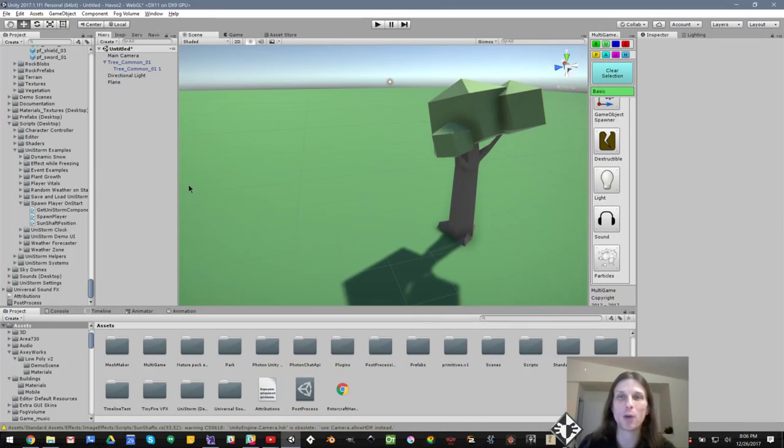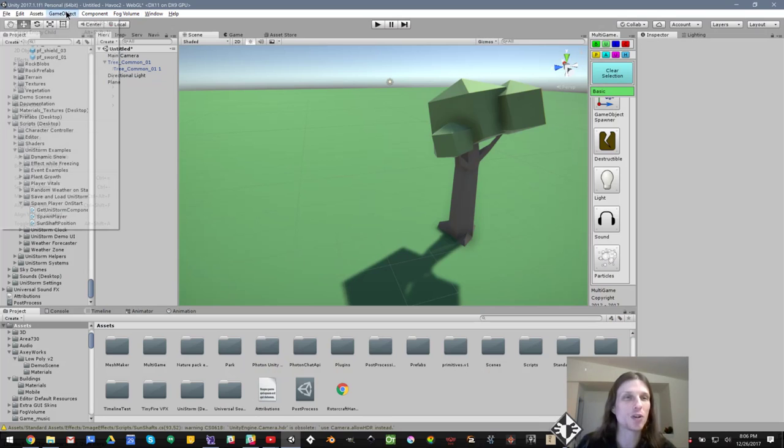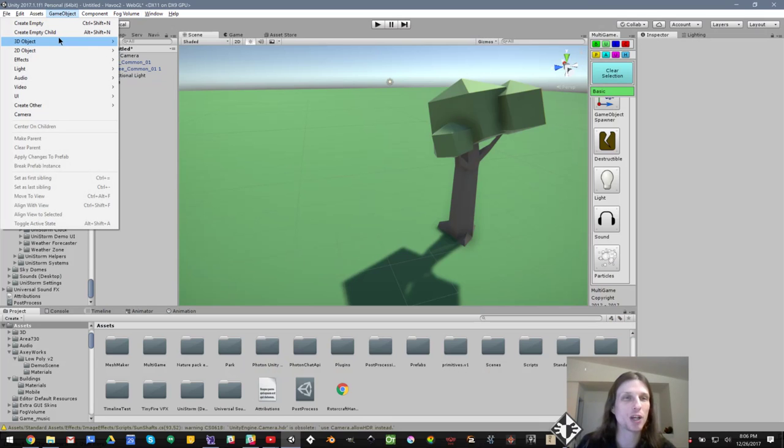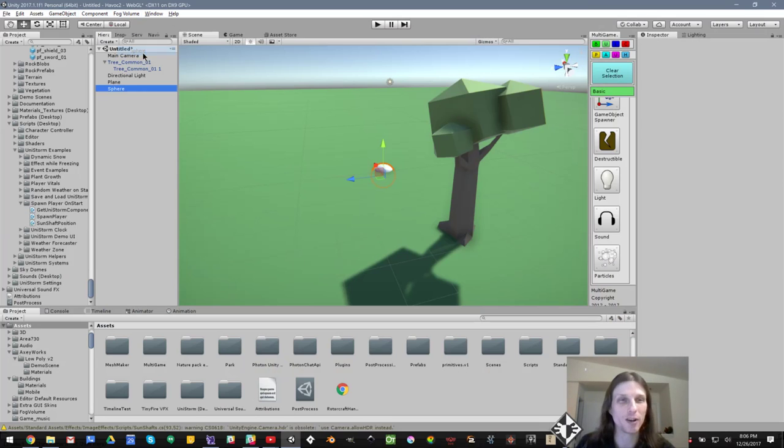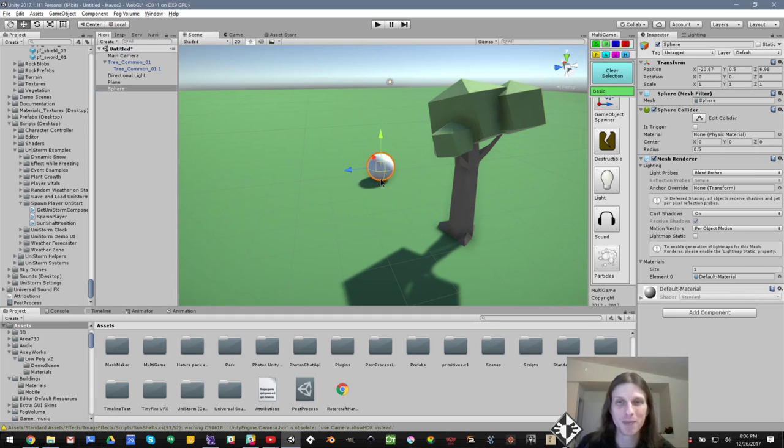In this case, I'm going to delete the old cube from our previous tutorial, and I'm going to go game object, 3D object, sphere. Let's add a sphere this time.